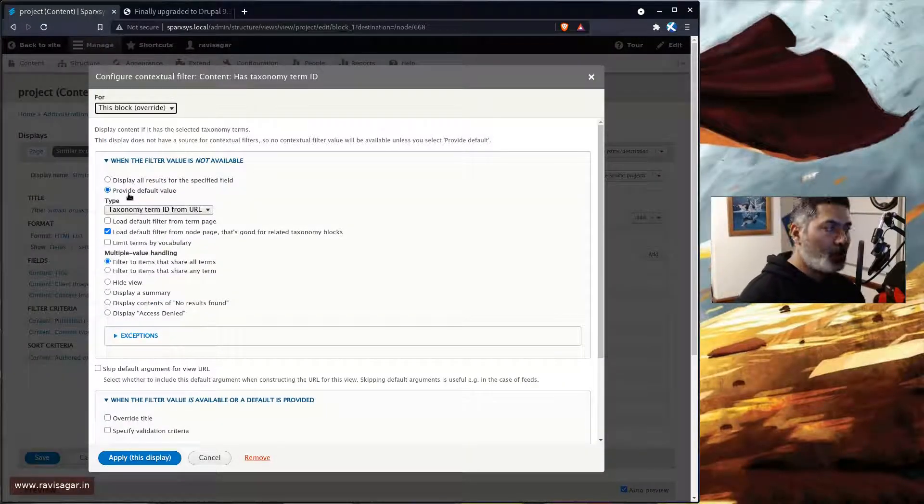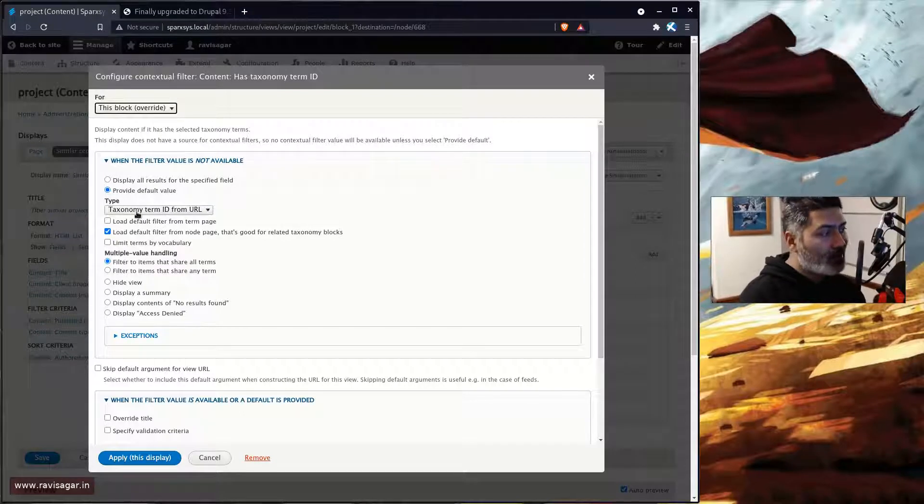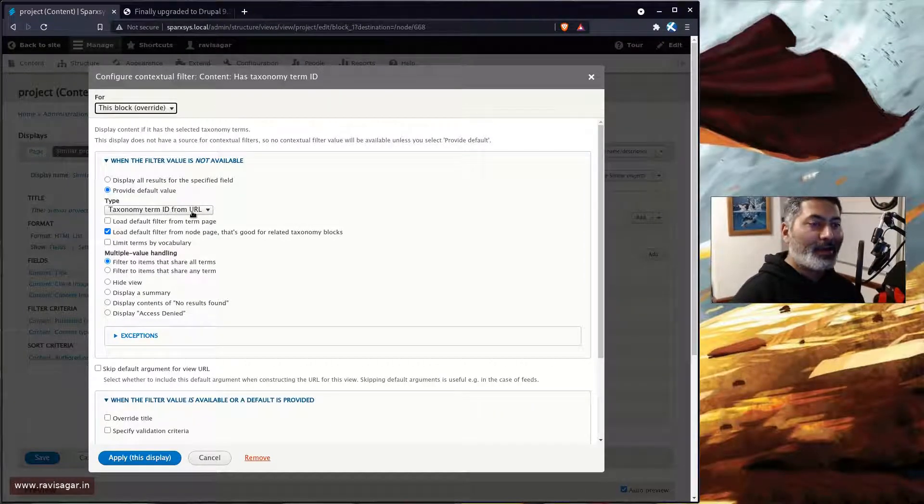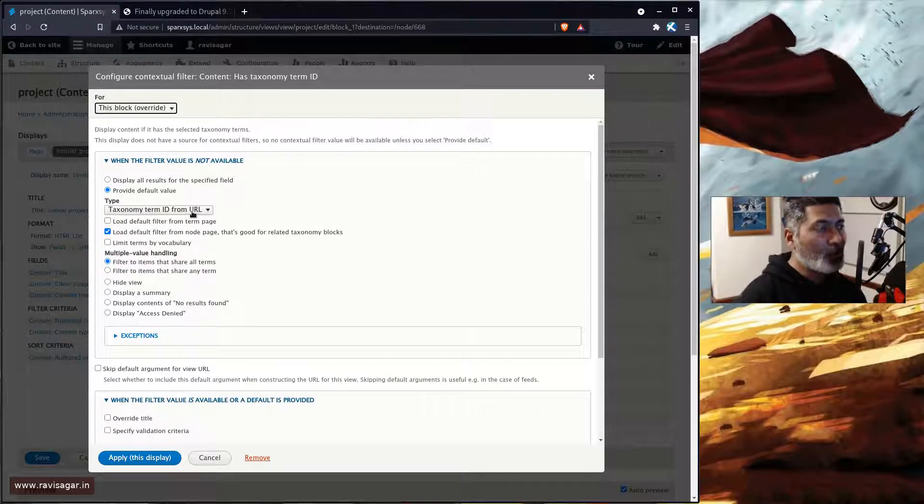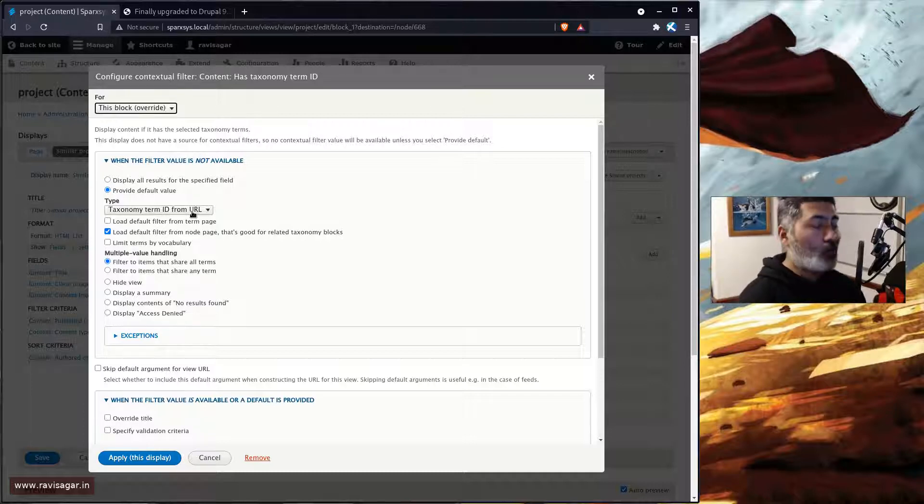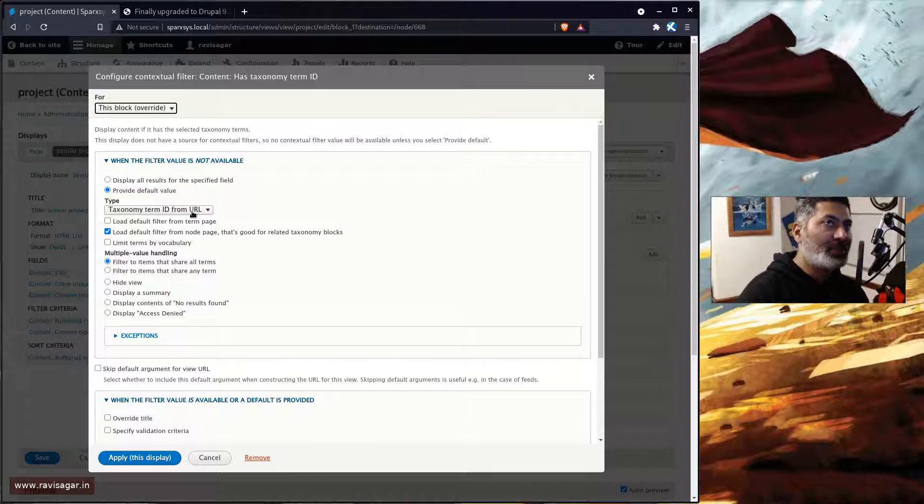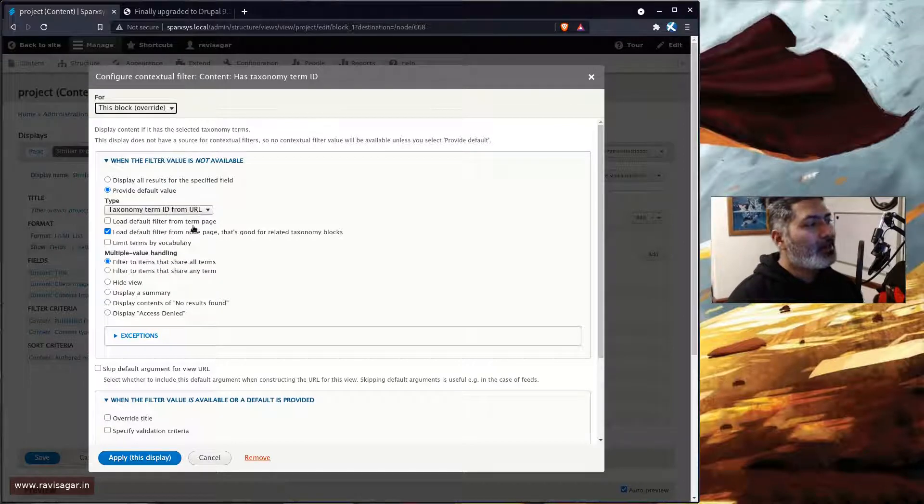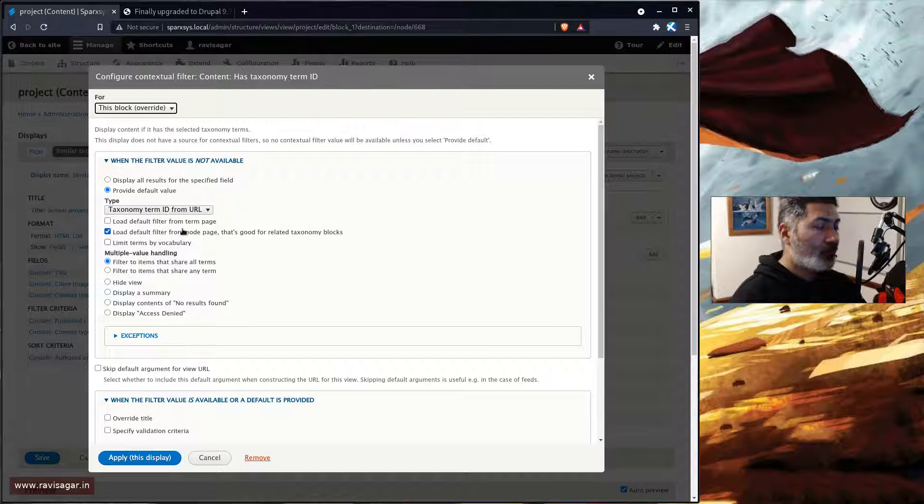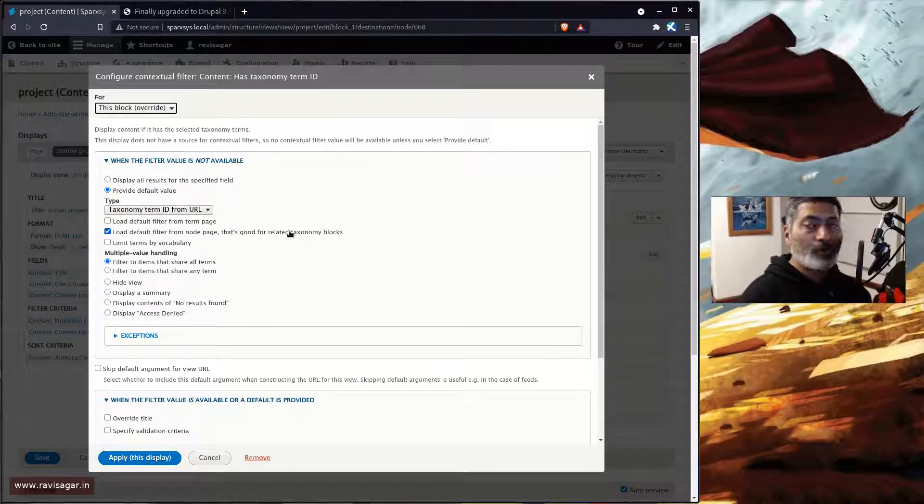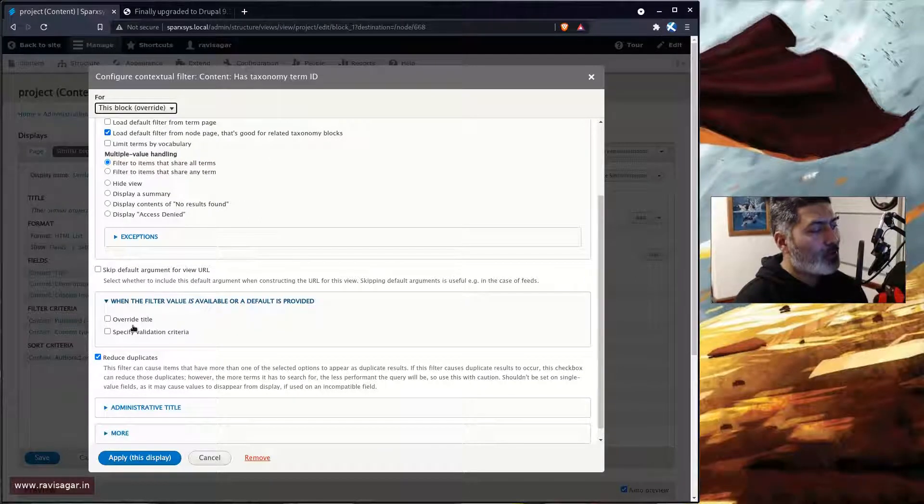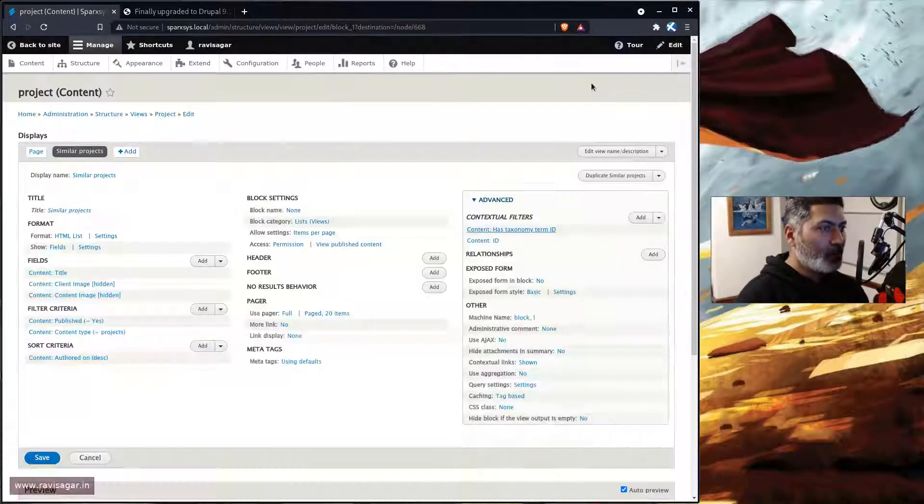And when you do this you will notice that you will have few options. You can select here 'provide a default value' and 'taxonomy term ID from URL'. For showing the similar thing based on the similar term that you have on this particular content or other content types, or whatever content type that you may have, you just need to match the term ID. So you can actually select this option here called 'load default filter from node page that's good for related taxonomy block'. So that is it, that is all you need to do. You may want to also reduce the duplicates here.